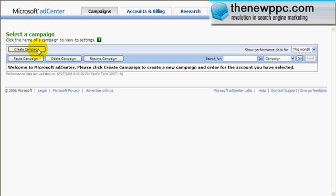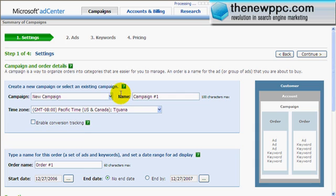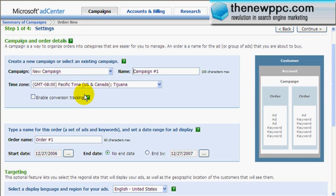Here we are back and we click on create campaign. MSN actually logs you out after a couple minutes of inactivity, maybe 10 to 15 minutes, so we were just logged out. All right, new campaign.